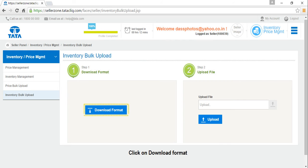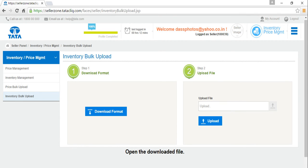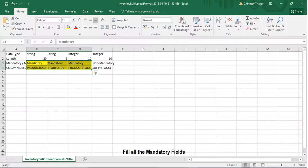Click on download format. Then, open the downloaded file. Fill all the mandatory fields.